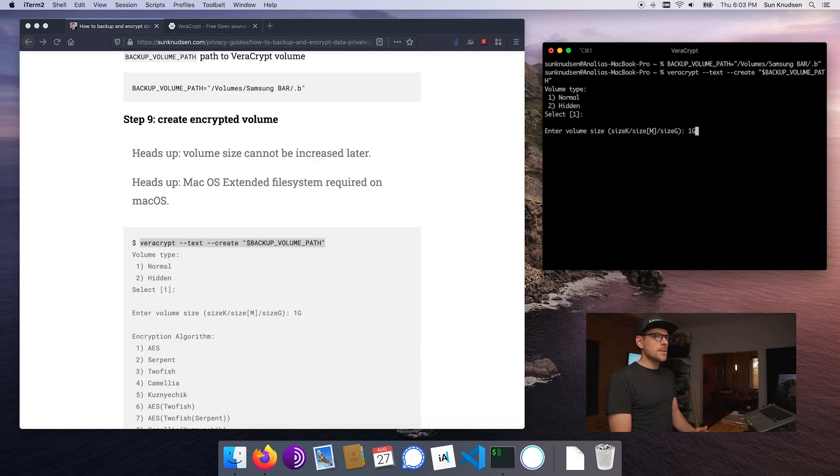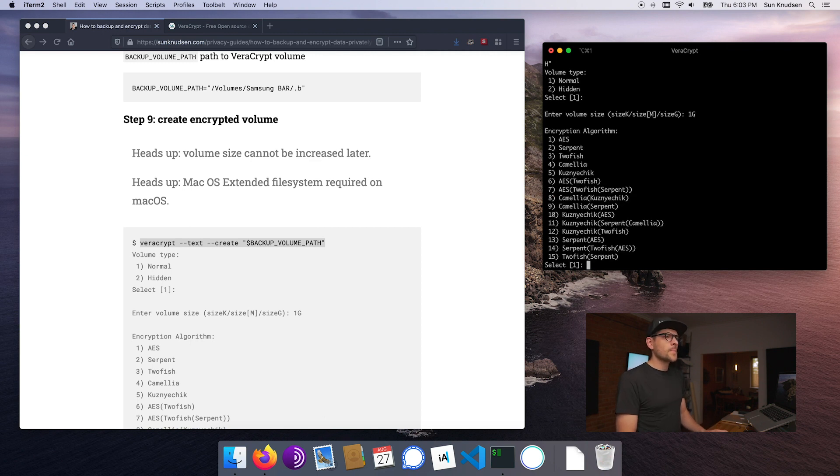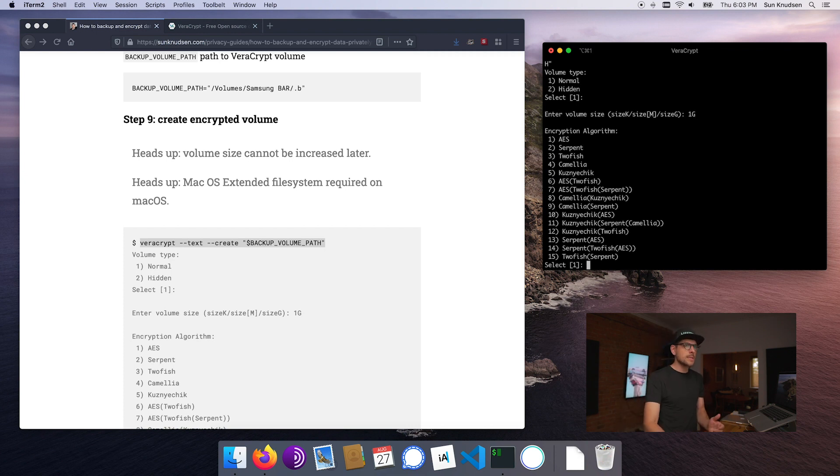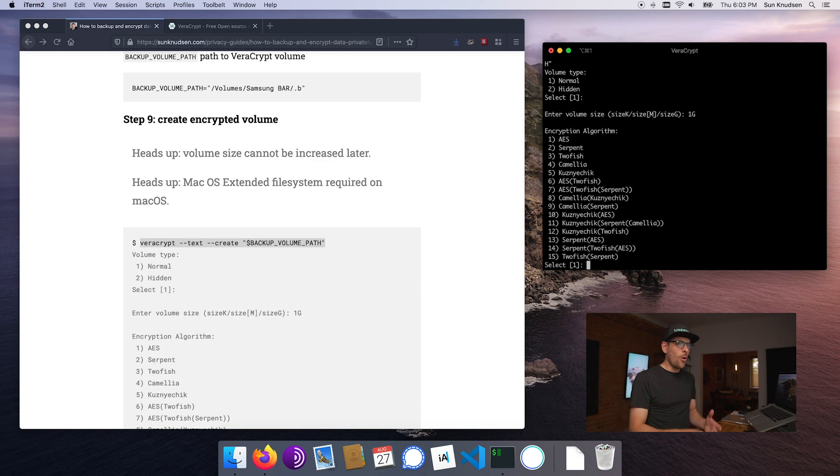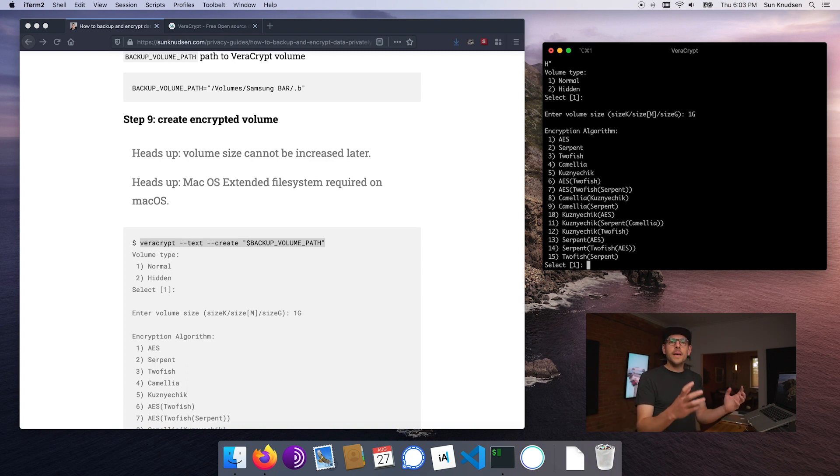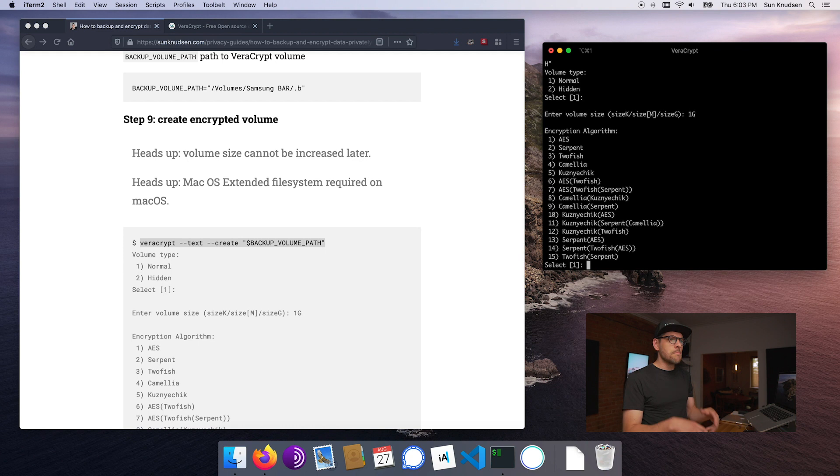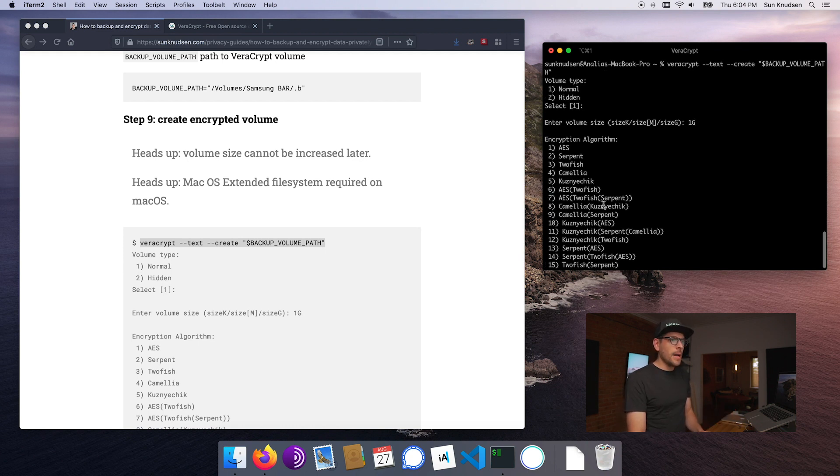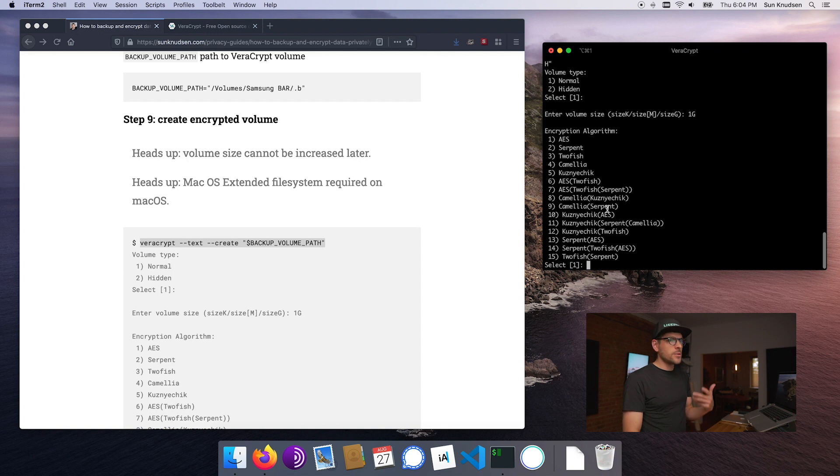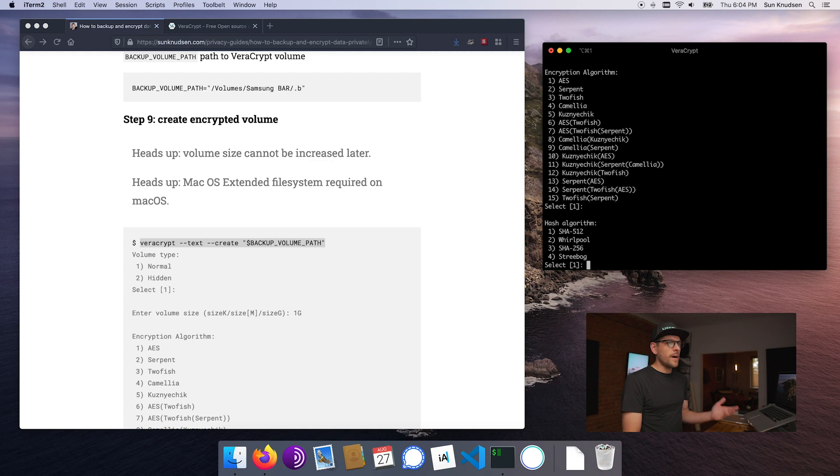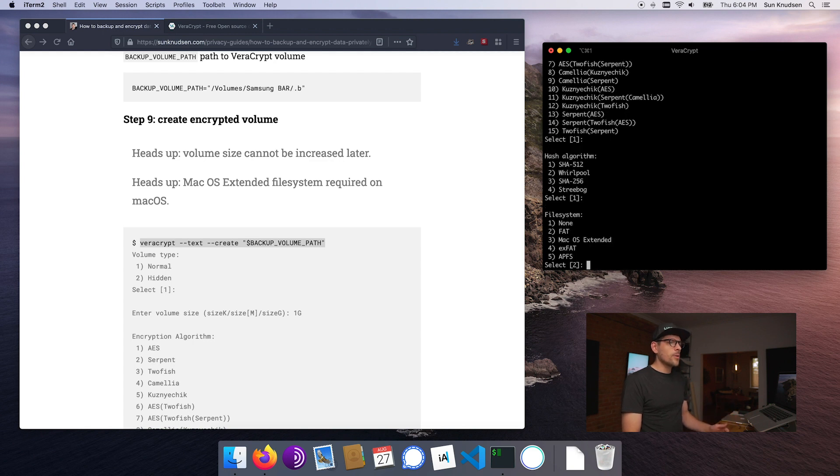By running this here it's going to ask us about the volume type. I mentioned before there's a way of creating volumes that have plausible deniability, that's going to be in a future episode, but that would be the hidden option here. So we'll go for one. Now volume size is important. The way Veracrypt works, it creates an encrypted volume of a fixed size. There is no way to increase that size in the future, so you want to make sure that you leave yourself enough room. For the purpose of today's episode I'm going to set it to one gigabyte. There's a whole bunch of encryption algorithms. AES which is the default is actually what the US government uses.